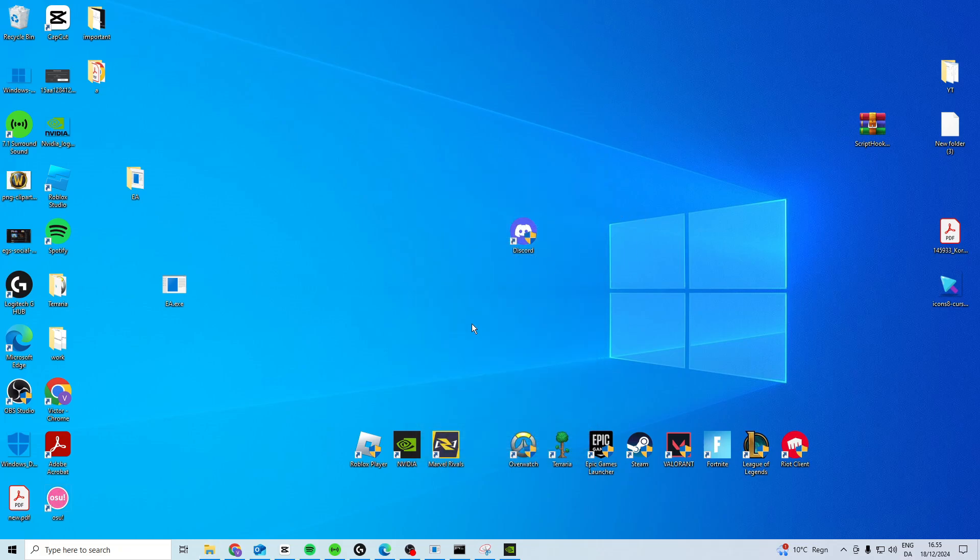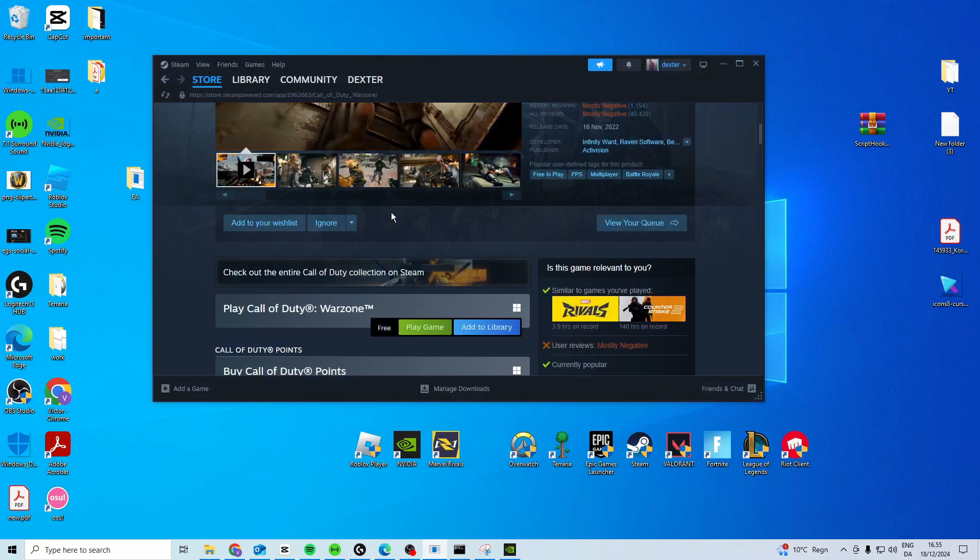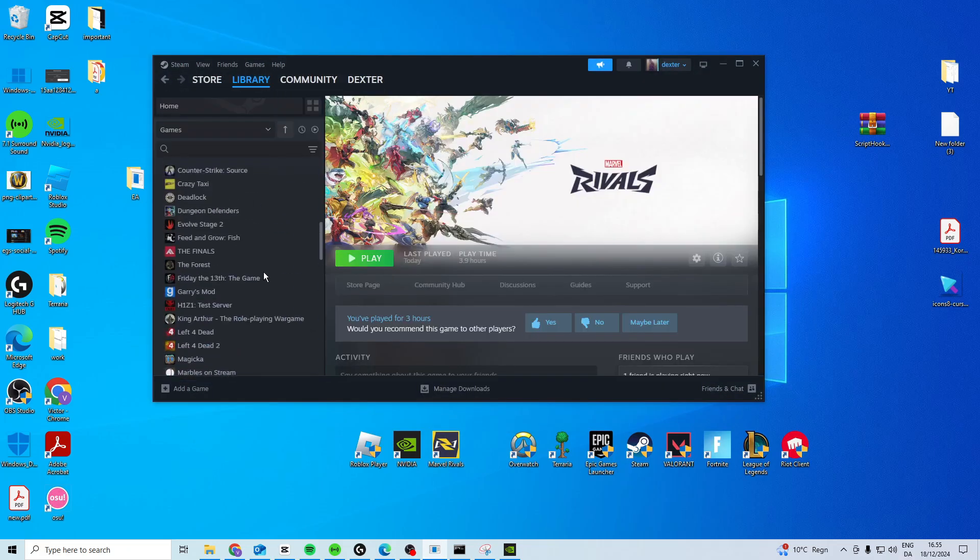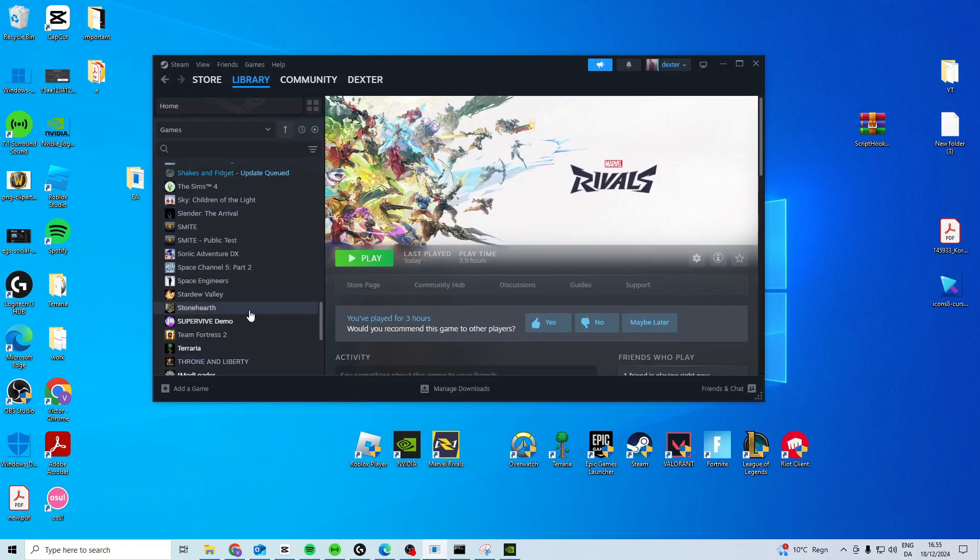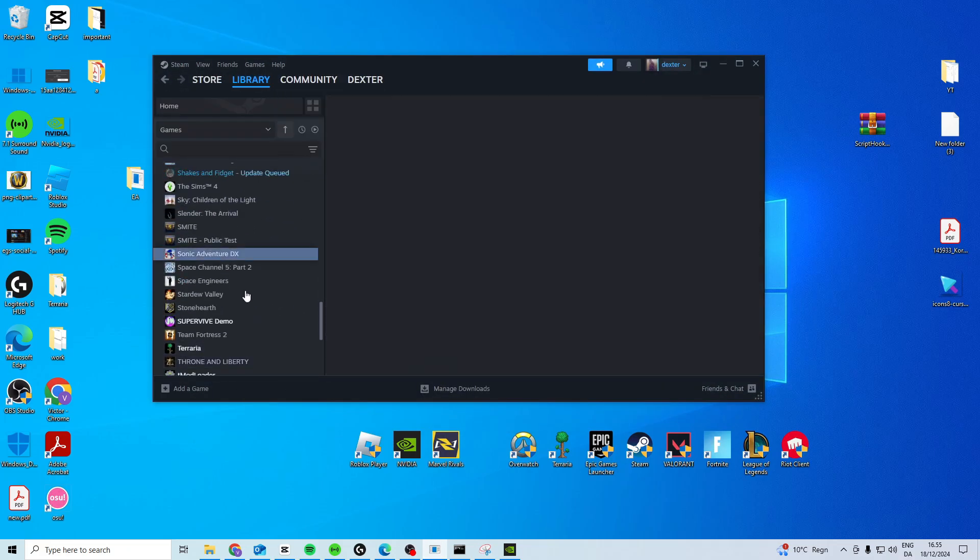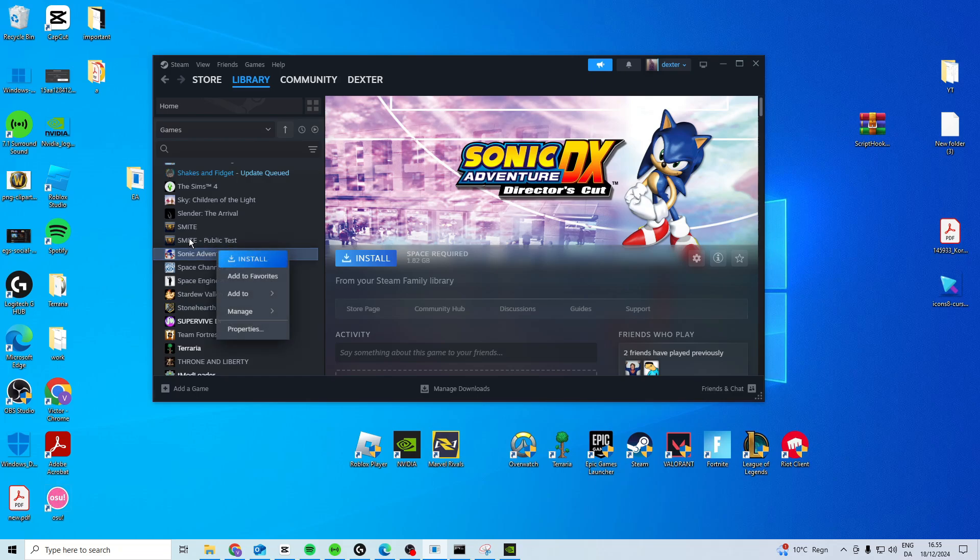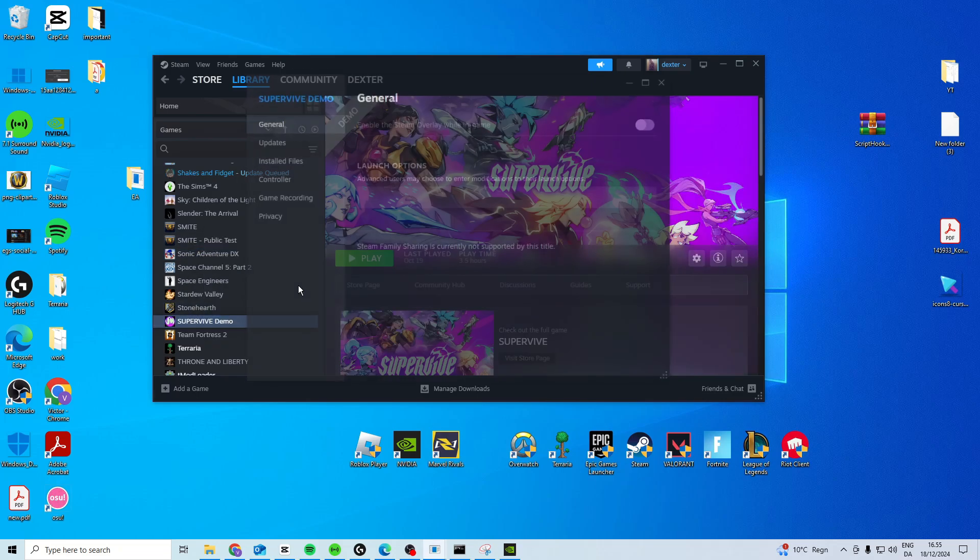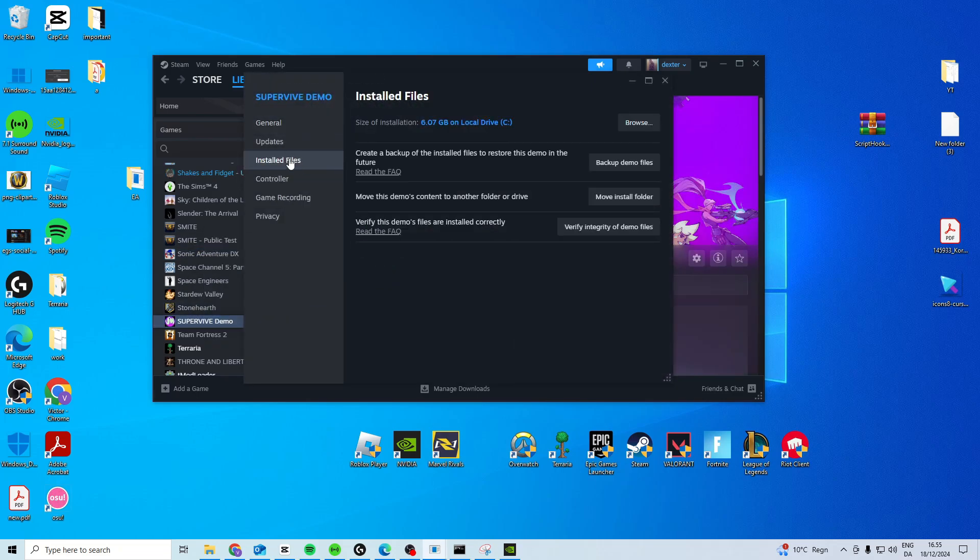Now another thing you can do is go to Steam if you have the game on Steam. Then you want to find the game on Steam, right click on it, properties, installed files, and verify integrity of game files.